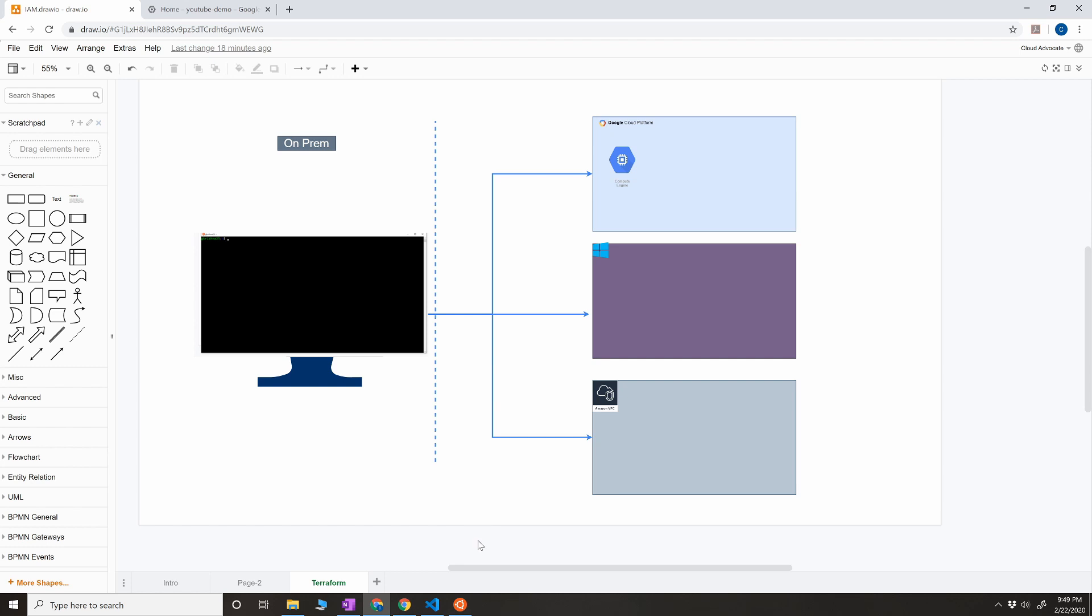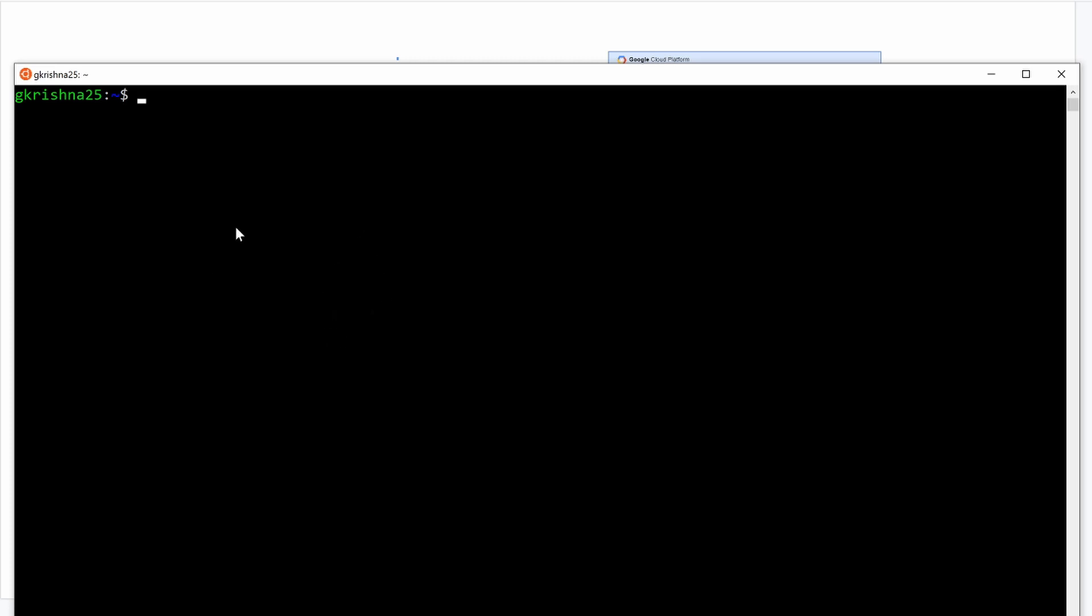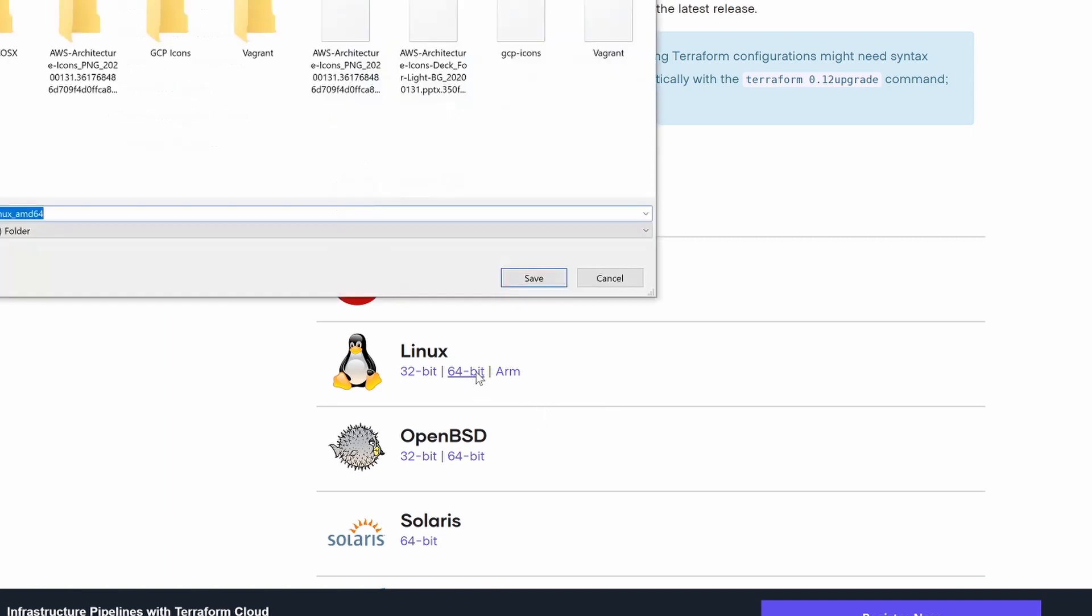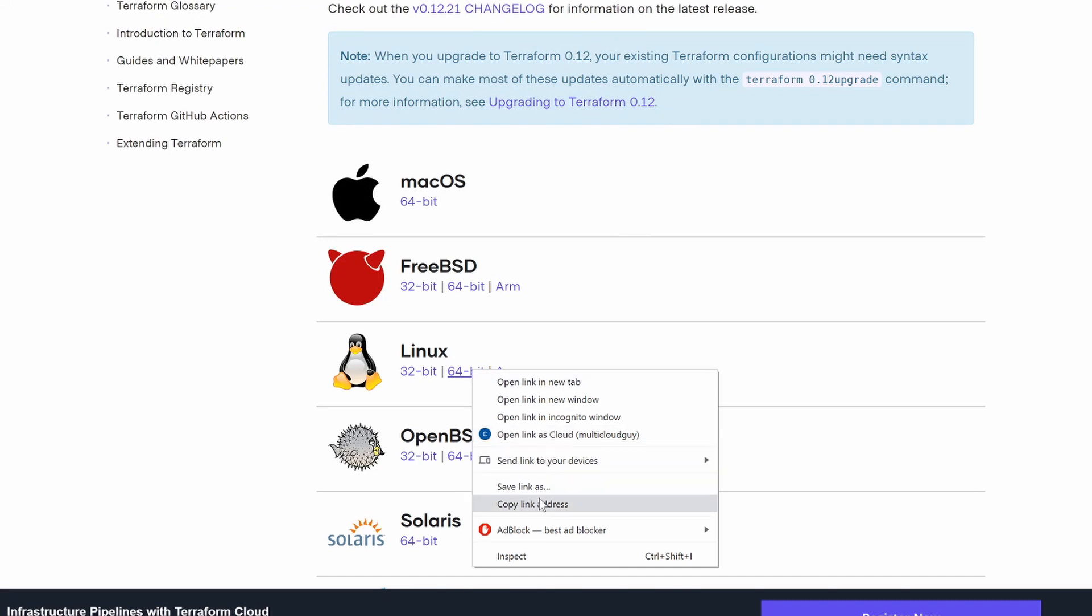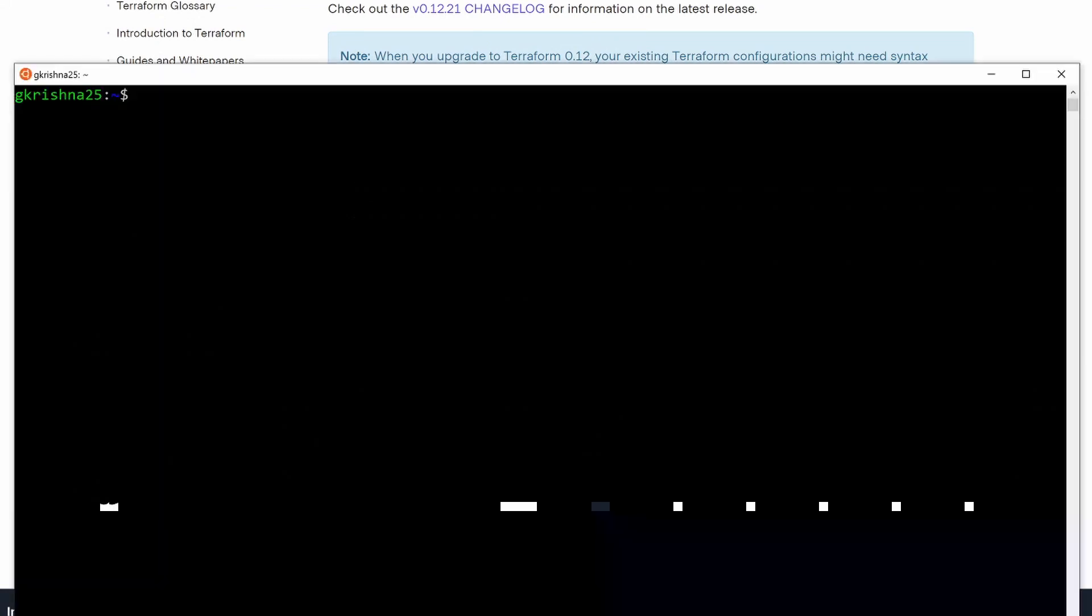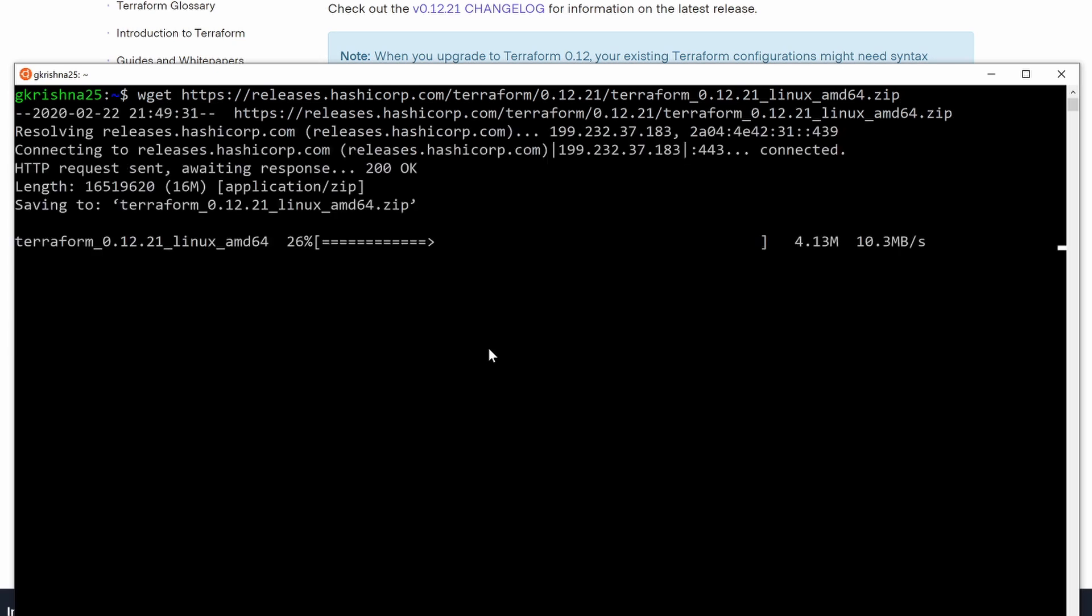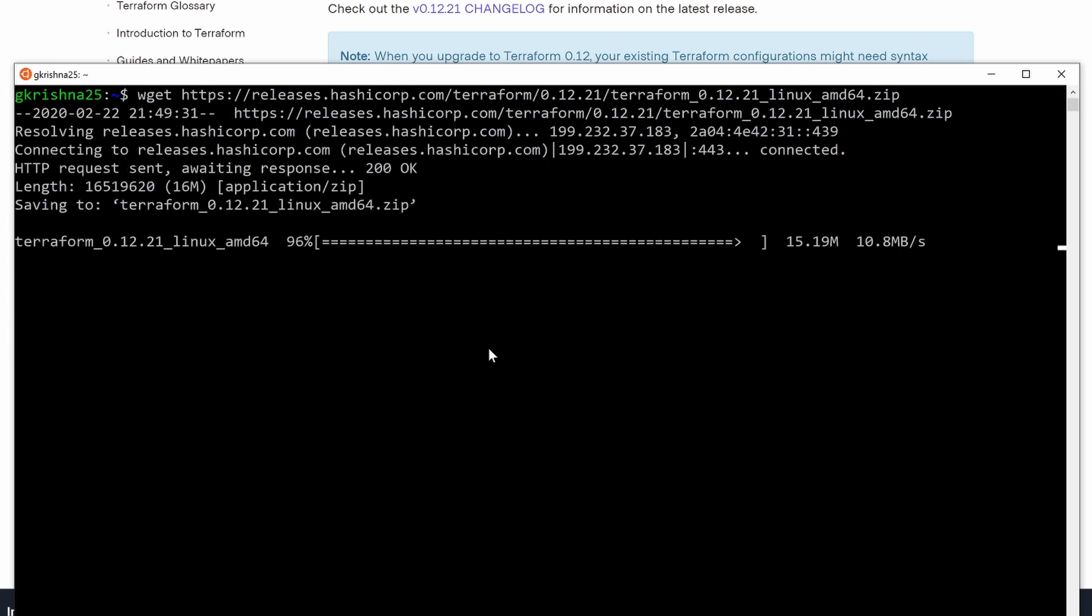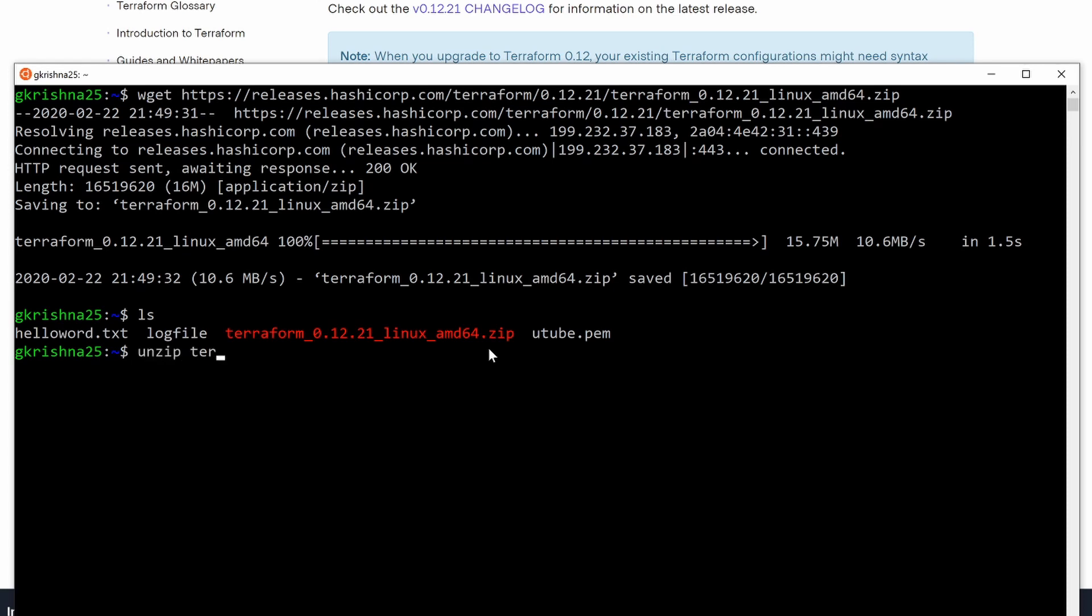Now for that, I need to install Terraform. Currently I have Ubuntu running on my Windows desktop, so I'm going to install Terraform. For that, let's go to the website and download the Linux Terraform package. I would rather get copy link address and then...